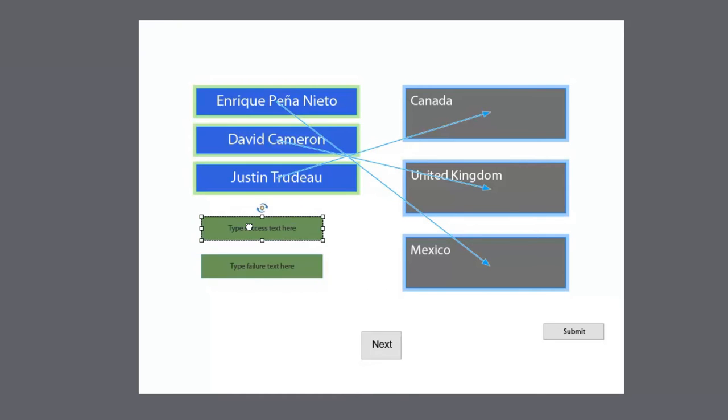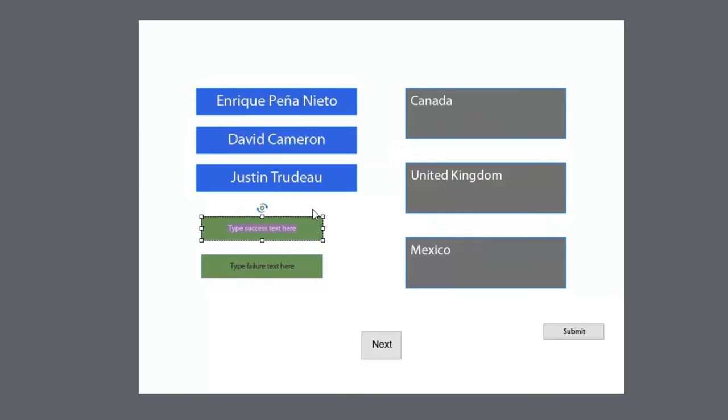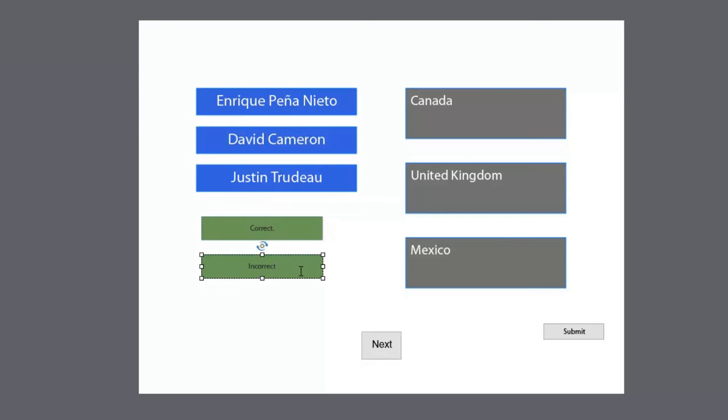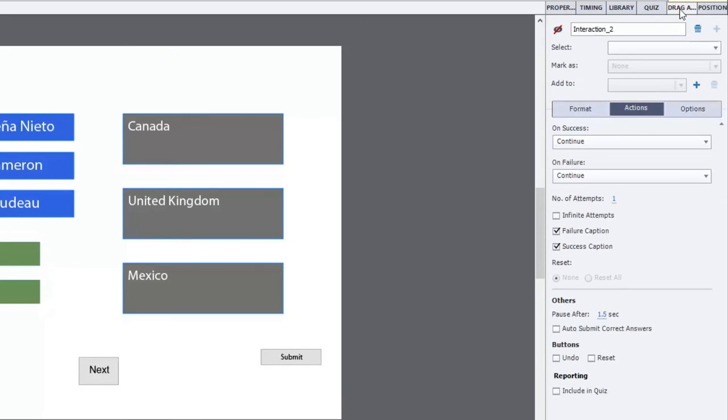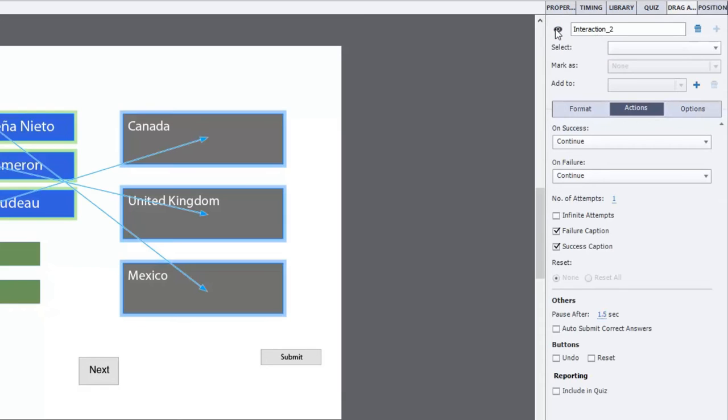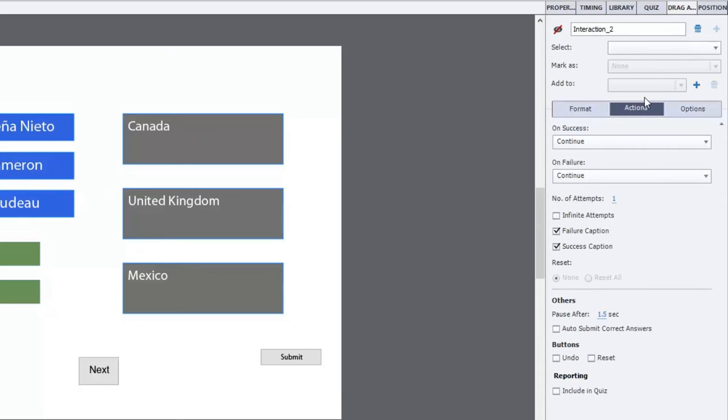We'll just say correct, nothing too fancy here, and incorrect. Okay, so let's go to our drag and drop inspector here, and we can make sure that that is visible there. On success, we'll go with continue. On failure, continue.